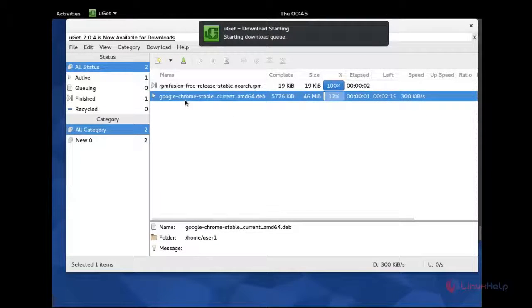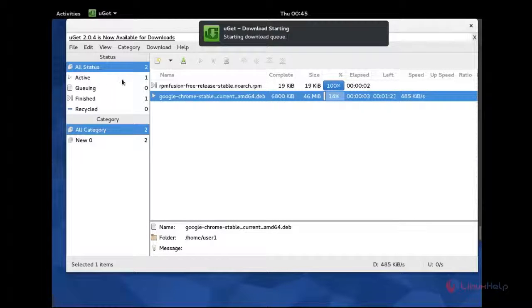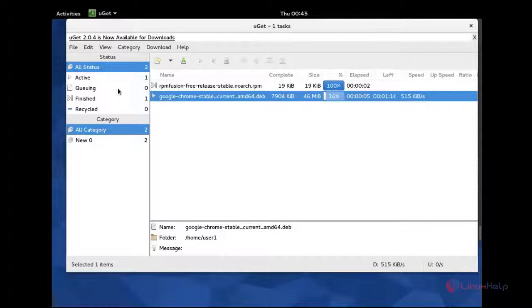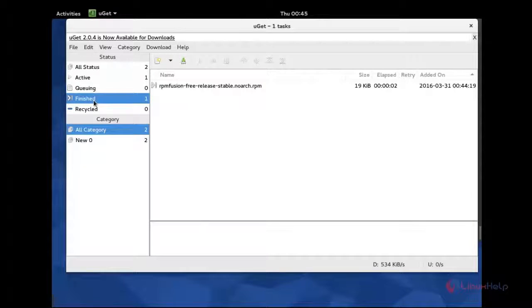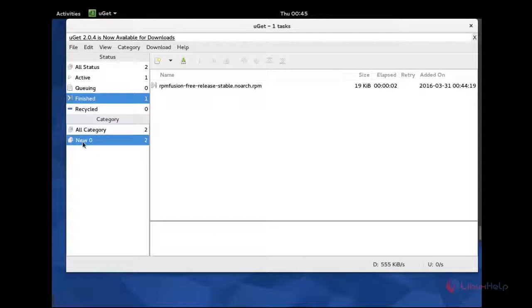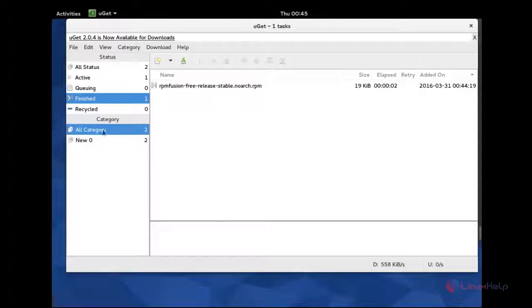It will go to active list one, and queuing is zero. And you can see the finished file. One file is finished. And new is zero, and all category is two.